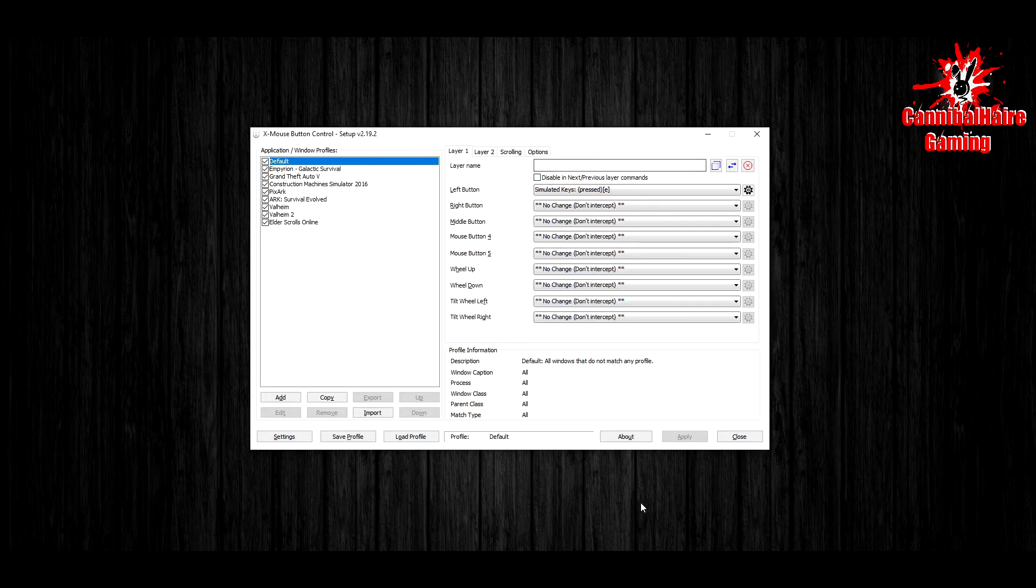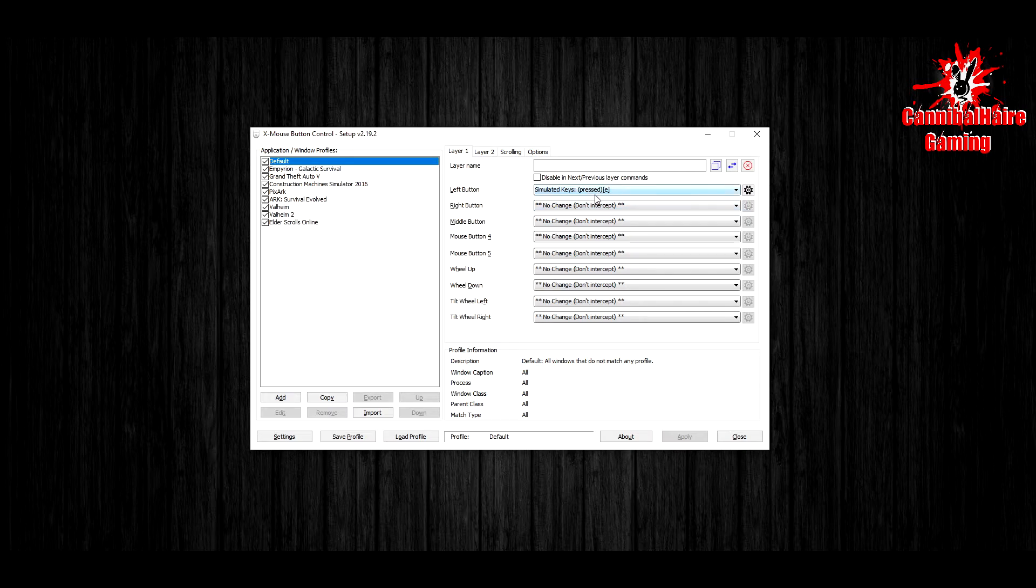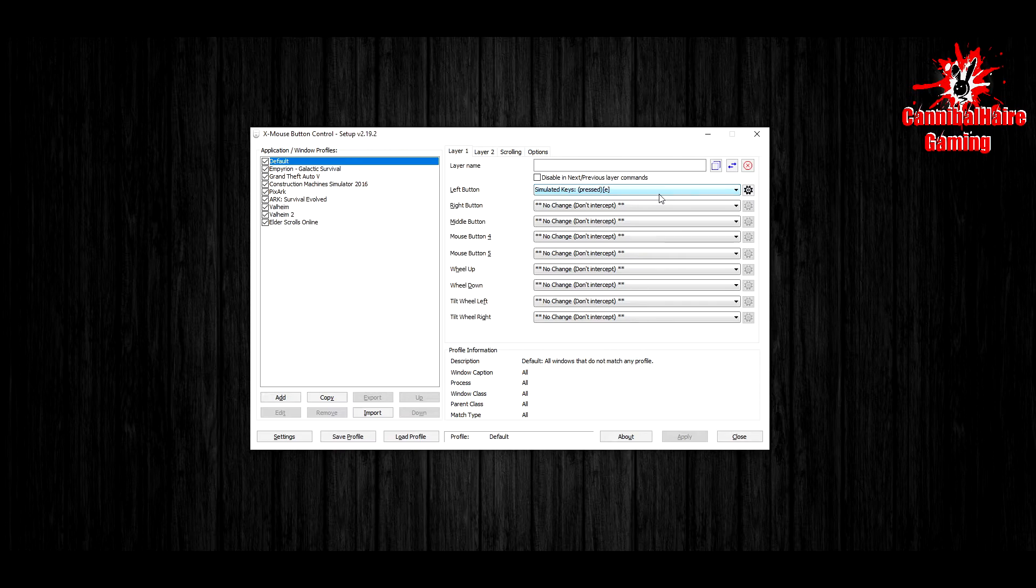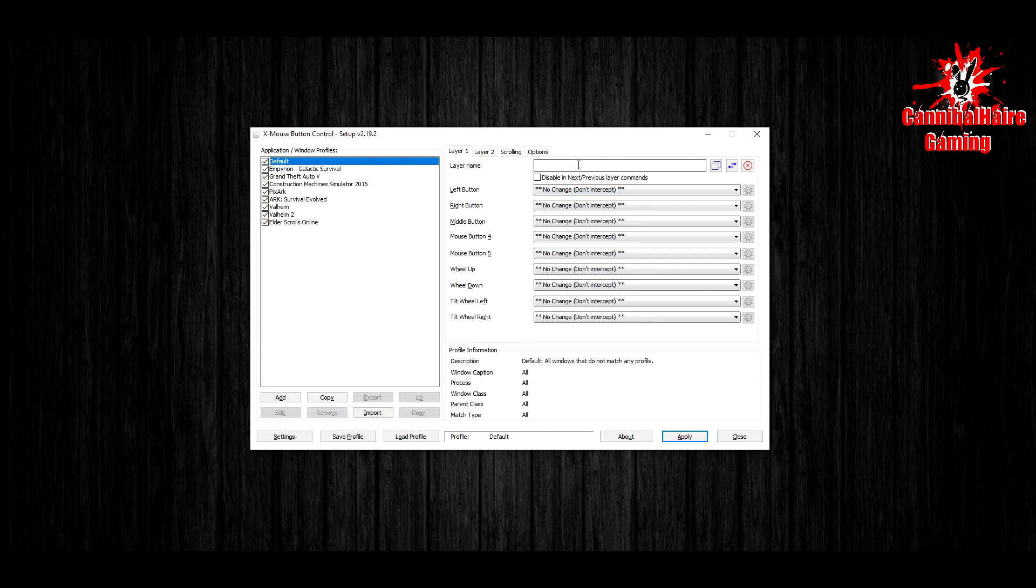So here we are, we are going to fix this issue right now by hovering our mouse button over the left click box selection box, and we are going to mouse wheel till we get to 'no change'. And then after that, this is where it gets tricky.